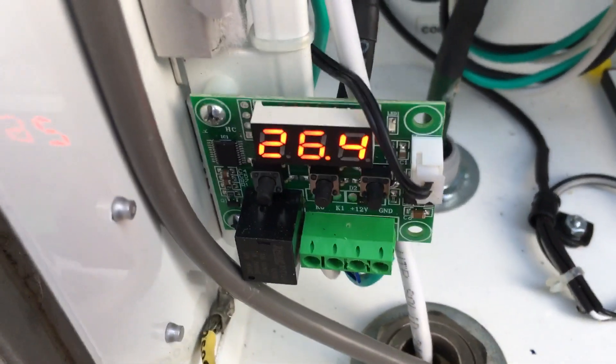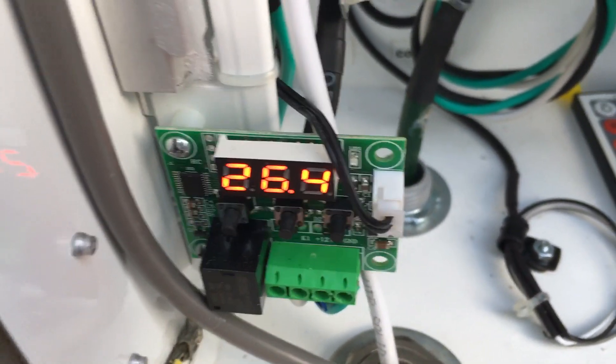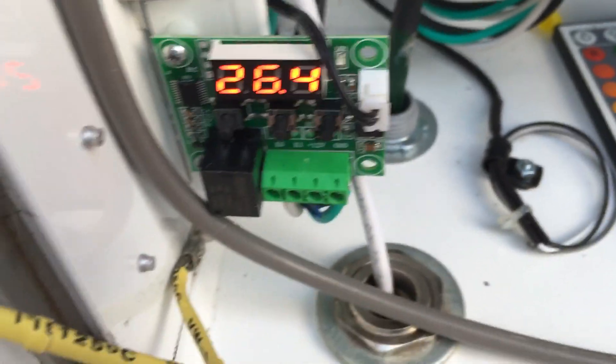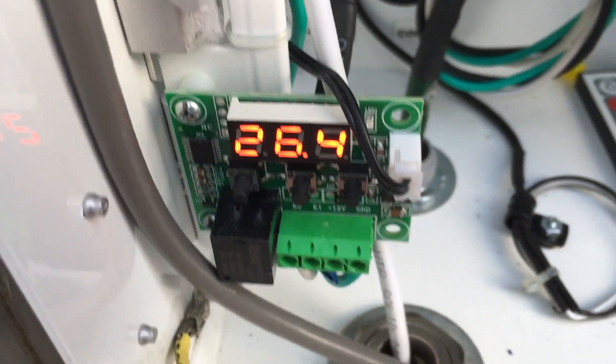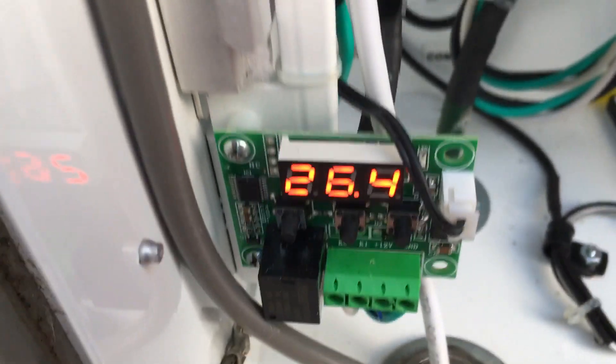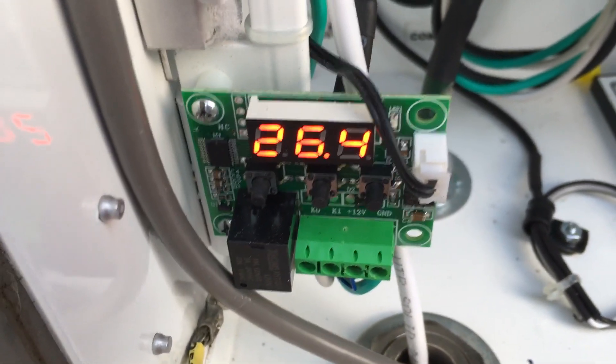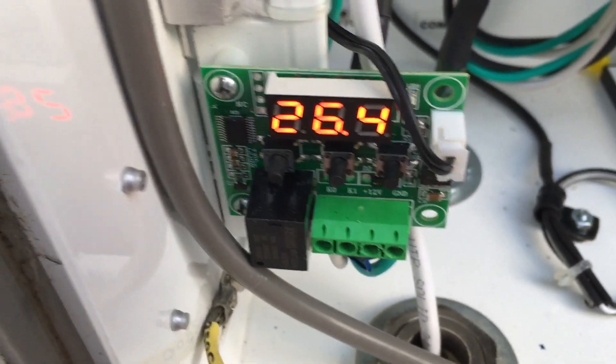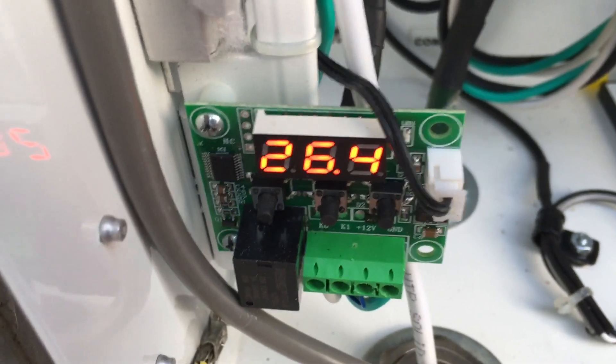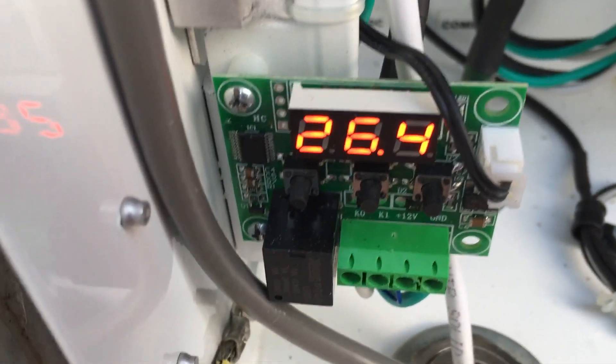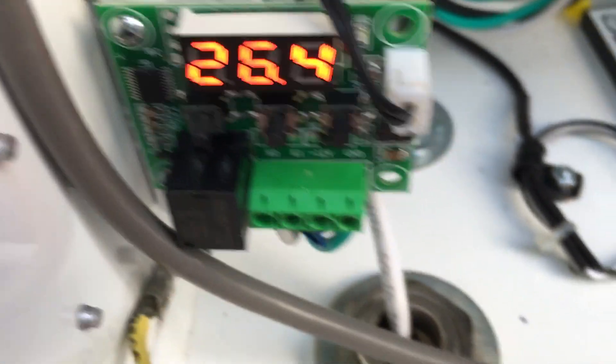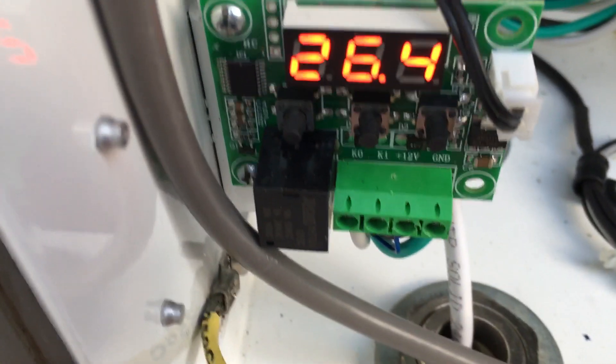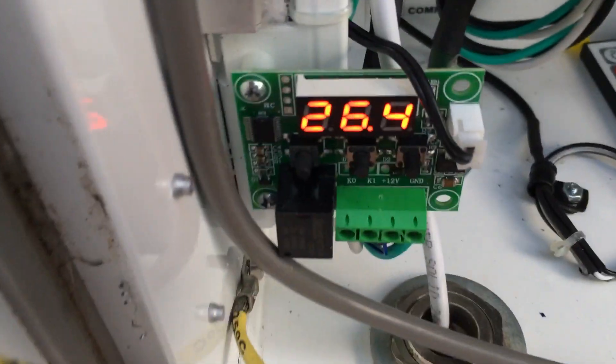So these two fans are hooked up to this guy here, which is reading in Celsius, and that's a 12 volt thermostat. You can pick them up for like five bucks, which works out really nice. You can set it for heat or cool.